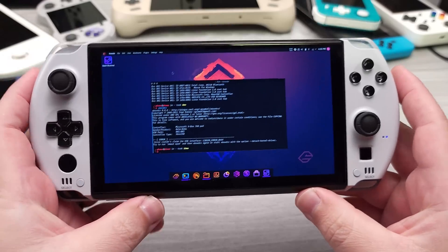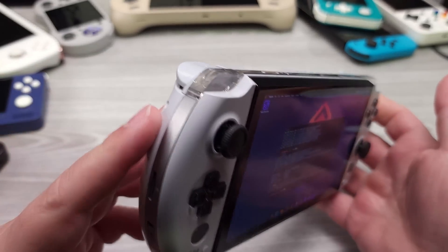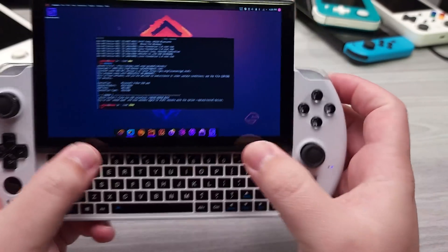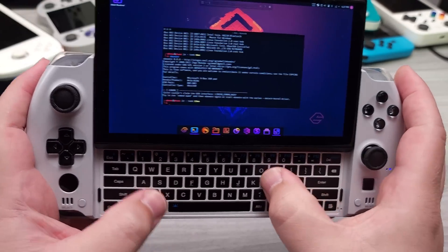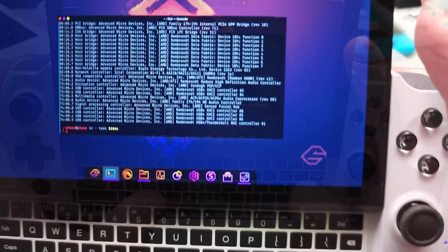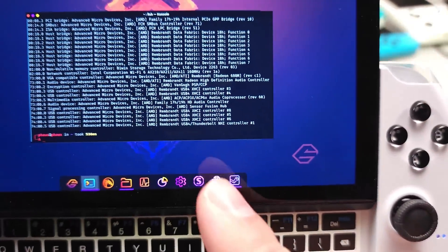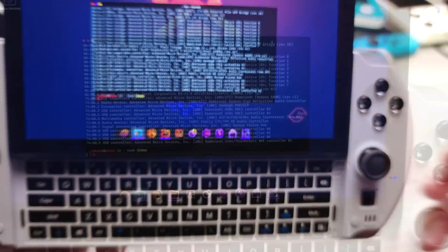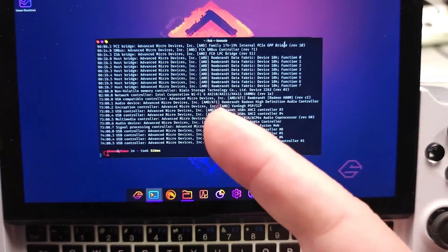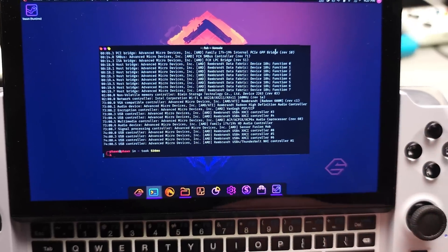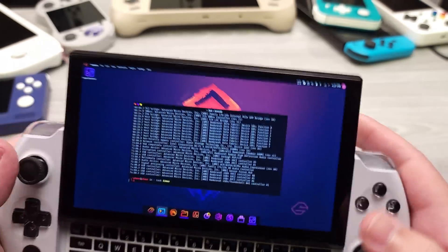Outside of that, everything pretty much works. I haven't tried Thunderbolt, even though it does list it there. So if we do lspci, you do see that it does recognize USB 4 Thunderbolt there. So you can see the Intel AX210. Wi-Fi is working just fine. Bluetooth is working just fine.